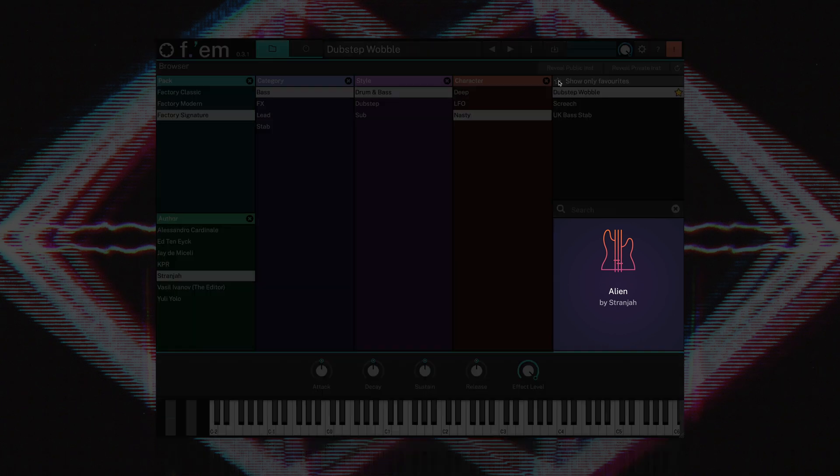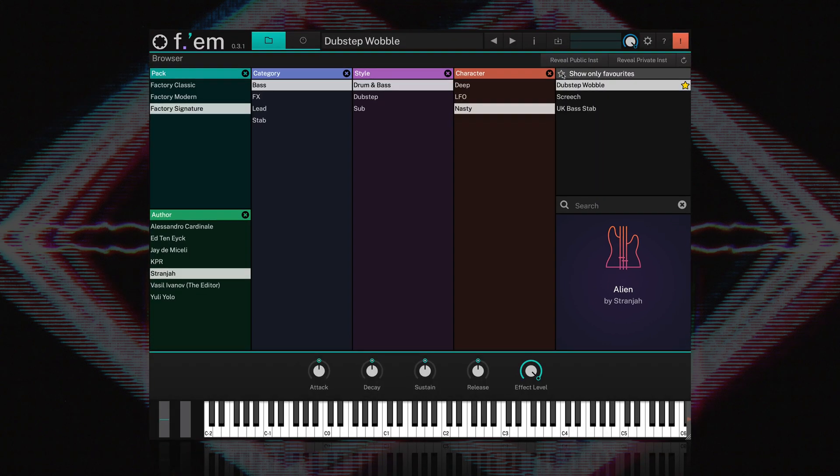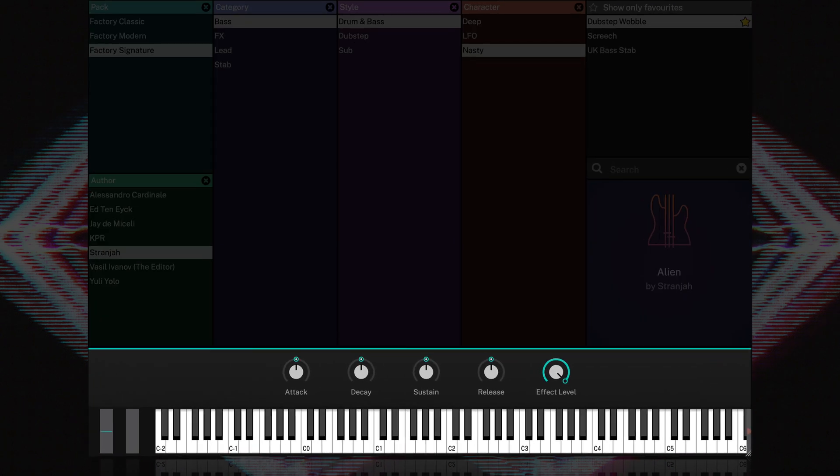Information for the loaded preset is presented in this box. The bottom of the browser consists of the five macros, a keyboard, a pitch wheel, and a mod wheel.